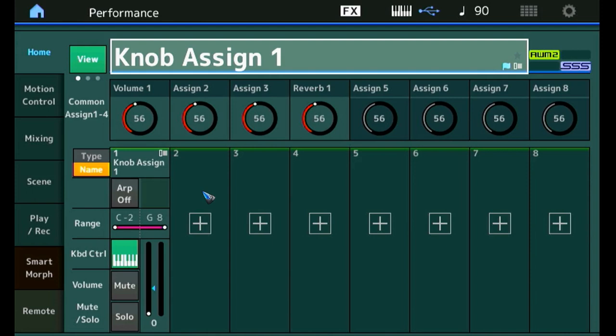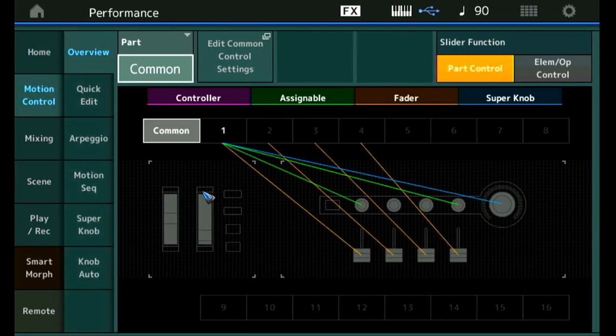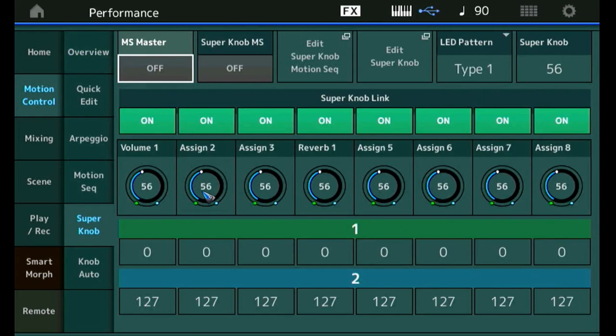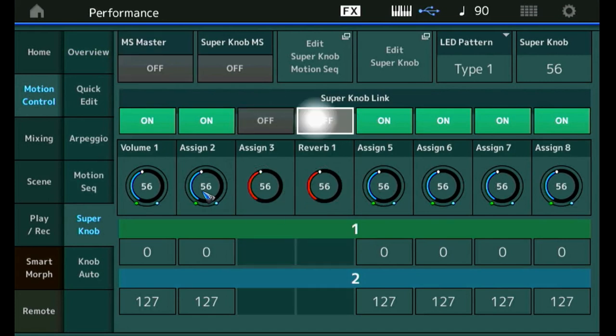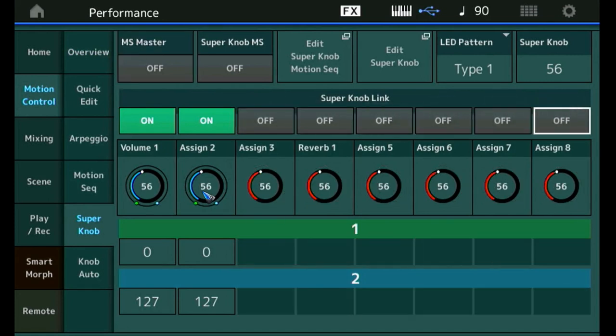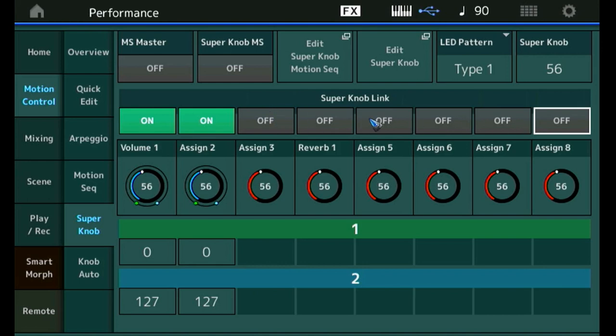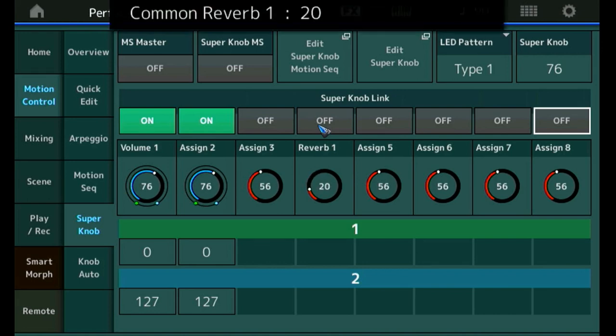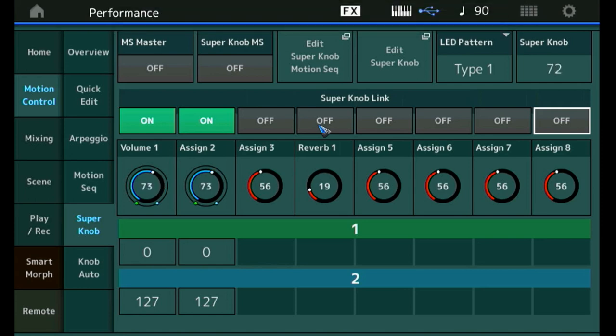So the first thing that we are going to do is change these super knob assignments and take out knob number four. And that is quite easy. We go to motion control and then super knob. And there we can see the assignments for all these eight knobs and they are all on. All that we need is for knob number one and two to be on. Number one controls the volume of part one, which we can see over here. Number two, we have not assigned yet. We are going to do that in a minute. But what we have accomplished right now is that knob number four, the reverb is not influenced by the super knob anymore, as we can see clearly over here. So if I now rotate knob number four by hand, that is what I want. I can control the reverb with knob number four. And I can now control the volume with the super knob. So step one is done.